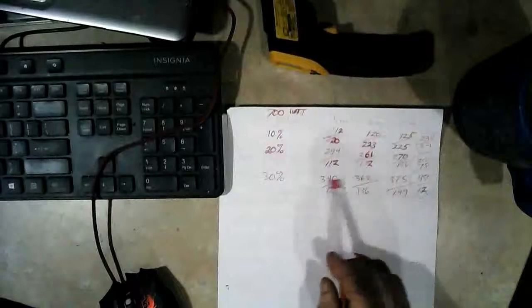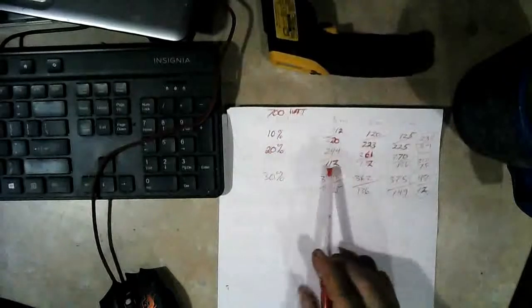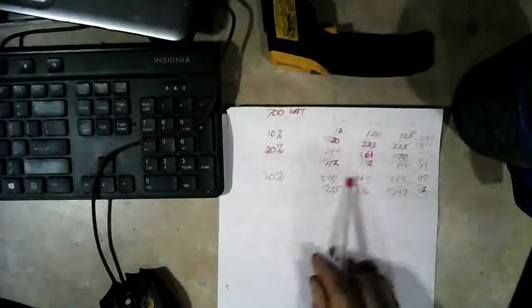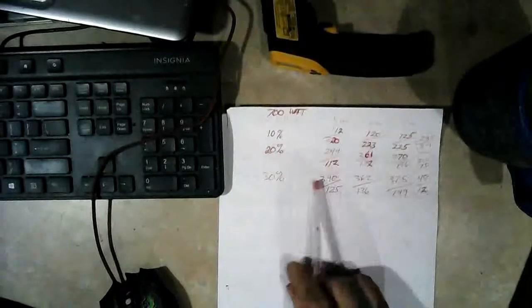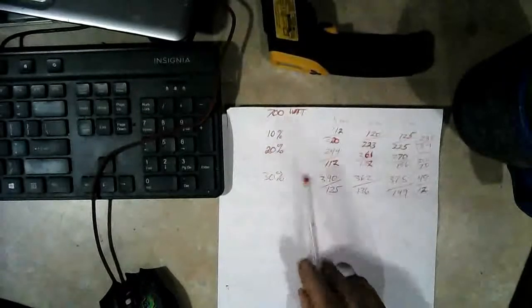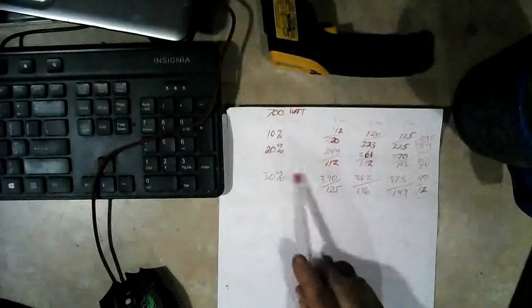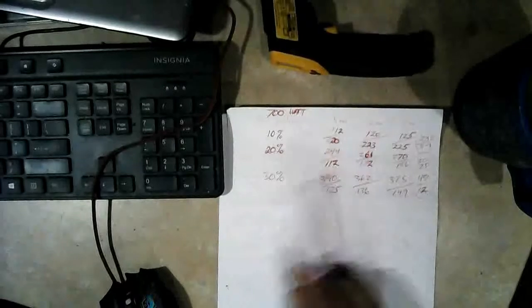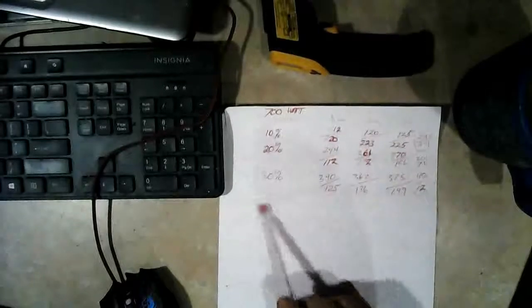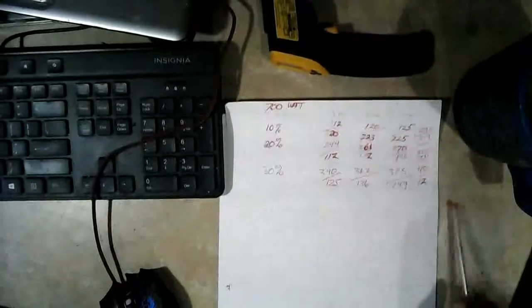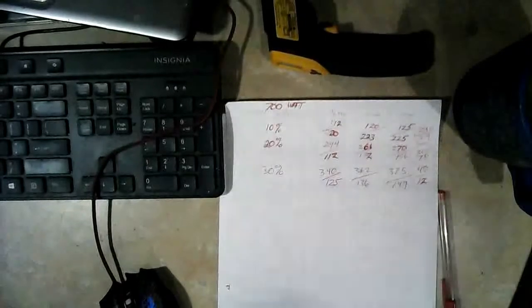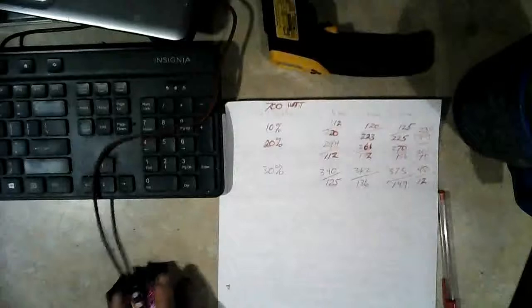So if you guys got microwave kilns that are similar to this, run your test on those and see how this compares and let me know. Alright, thanks for watching.